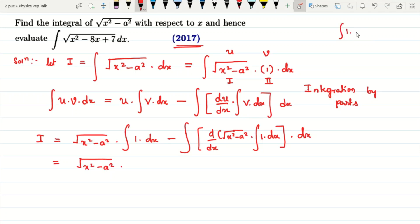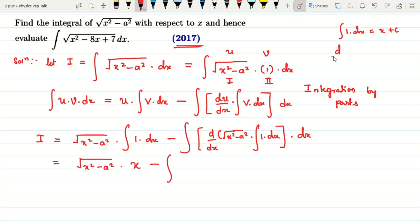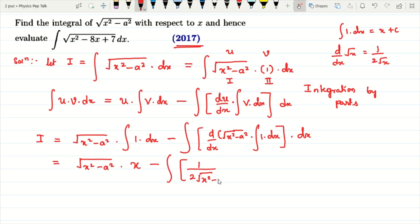This is equal to root of x square minus a square into x. Now, d by dx of root of x is 1 divided by 2 root of x. So d by dx of root of x square minus a square is 1 divided by 2 root of x square minus a square. We also need to differentiate x square minus a square inside the bracket, giving 2x. So the derivative is 2x divided by 2 root of x square minus a square, which simplifies to x divided by root of x square minus a square.